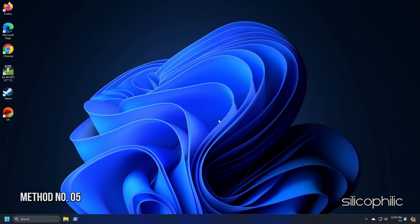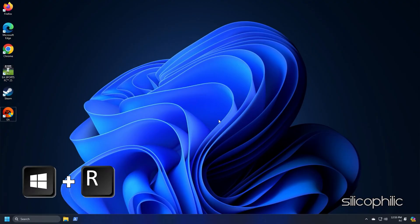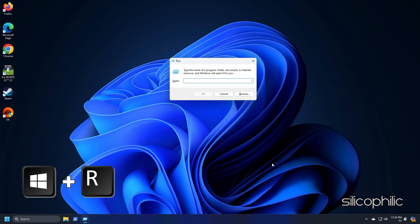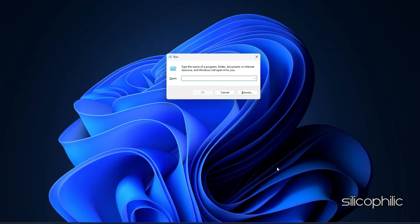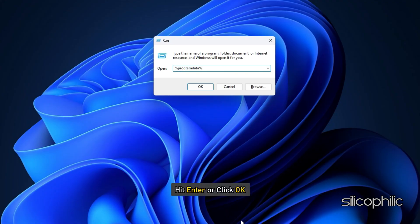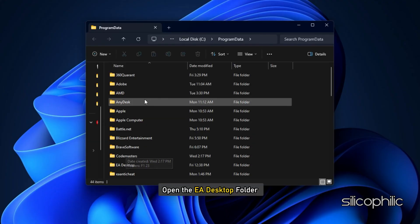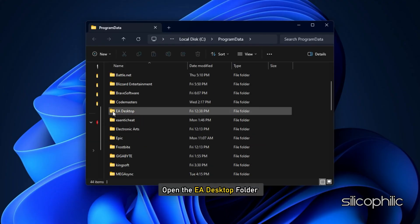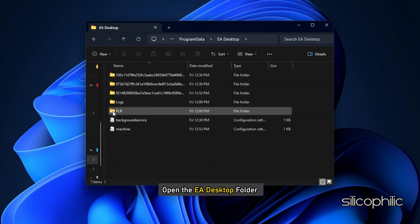Method 5: Delete App Data, Program Data and Temporary Data. Press Windows plus R to launch the Run Utility. Type %ProgramData% and hit Enter or click OK. Open the EA Desktop folder.